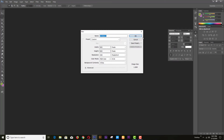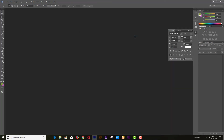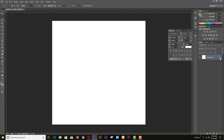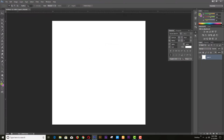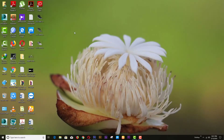Take a new document. Import your product.